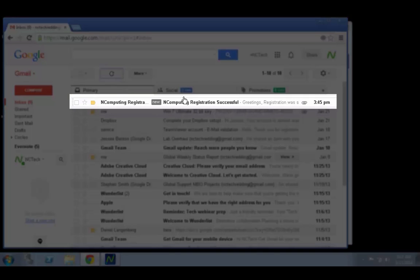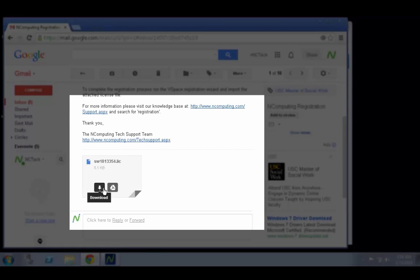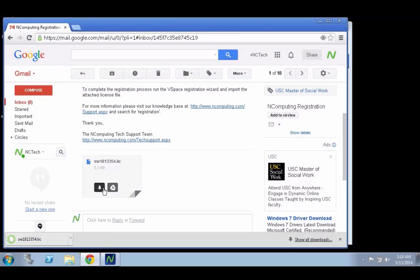If the registration attempt was successful, an activation file will be attached to the response. Save this file to your desktop where it can be moved to the vSpace server in question.